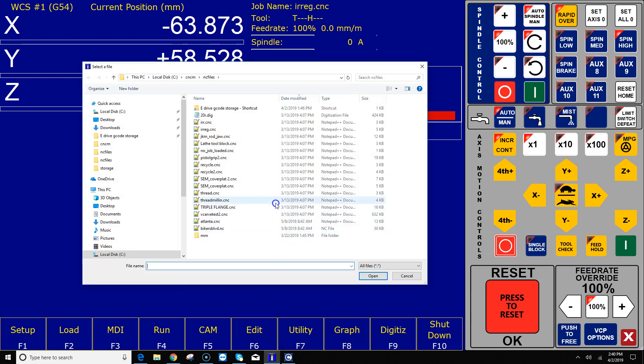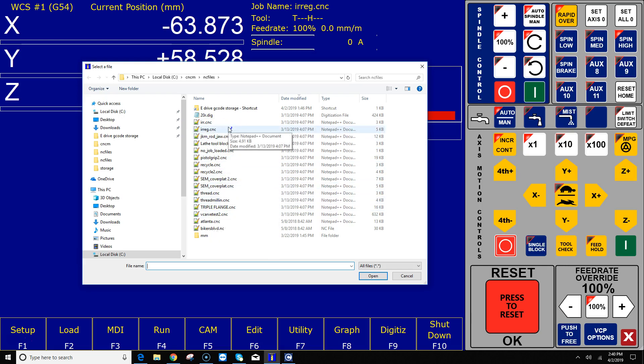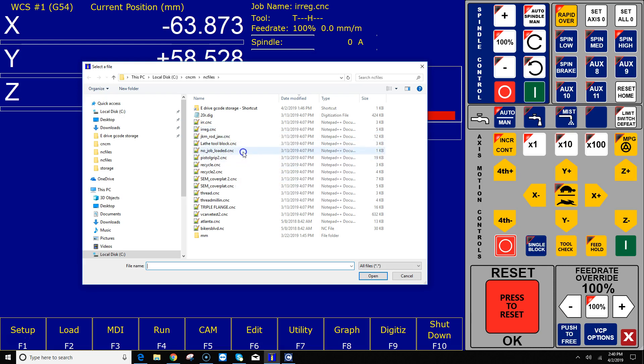When I hit F2 Load, the Windows File Explorer dialog box pops up and it defaults to the C Drive CNCM NC Files folder. In this folder, this is the default folder that you should keep all of your G-Code programs in. This is the folder that CNC12 expects and by default goes to to load a G-Code program.